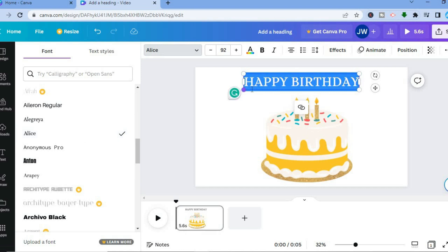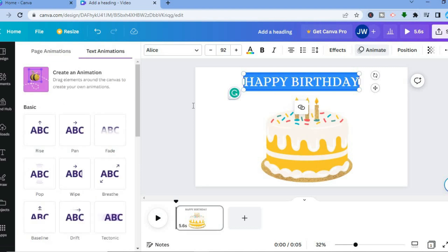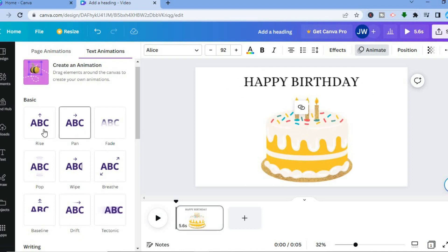Another thing I can do is animate the words or make the words move. All you have to do after highlighting the text box is tap on Animate in the top right-hand corner. For example, I could make the words pan, or if I wanted it to rise, all I had to do was tap on Rise.